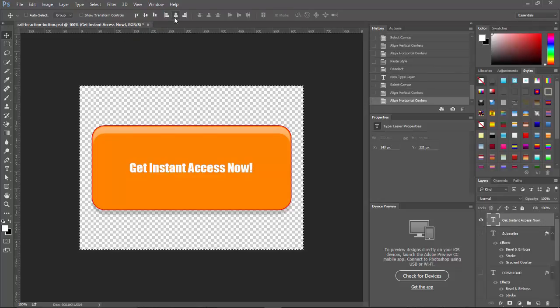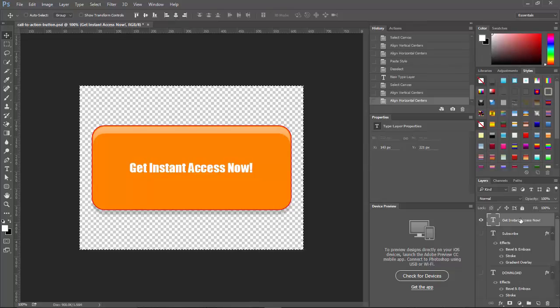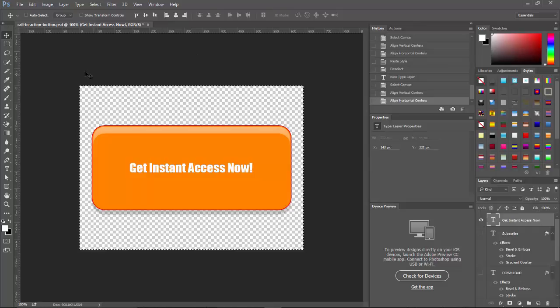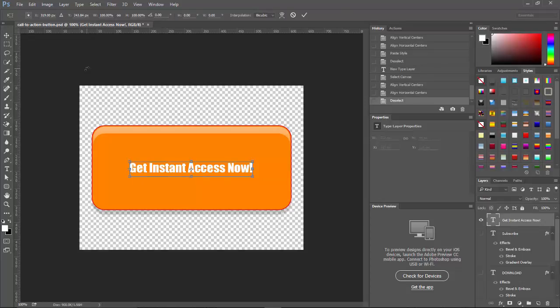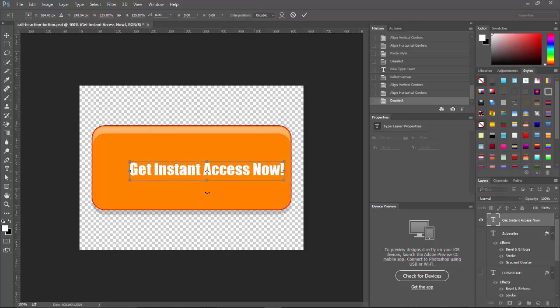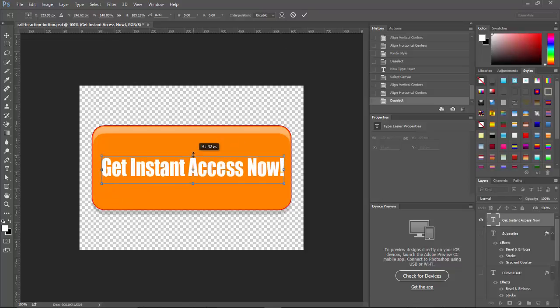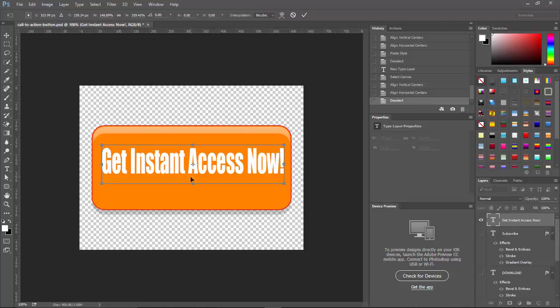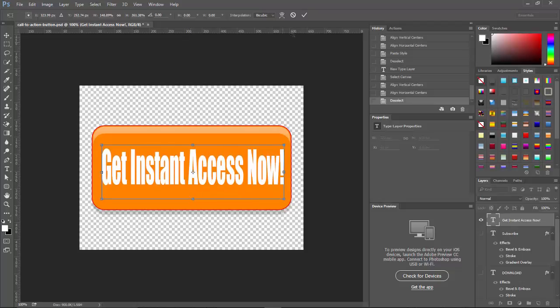Let's go ahead and do Control T. Hold the shift down. It should be about the same. I'm sorry. I'm going to make this a little larger up this way. Do this. Confirm.